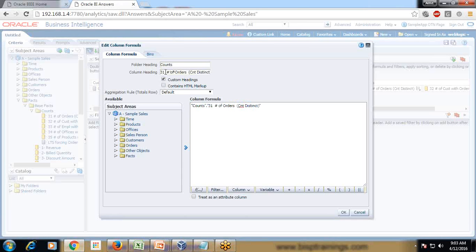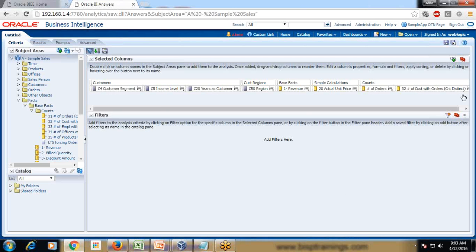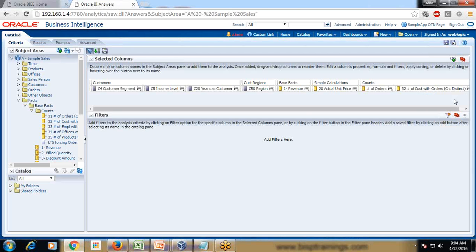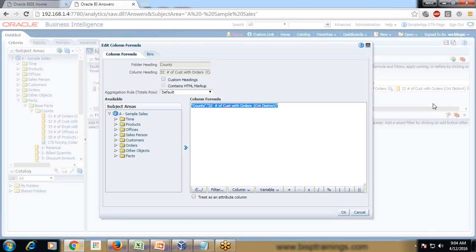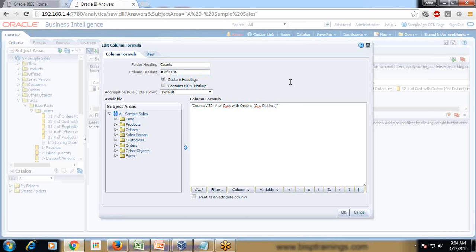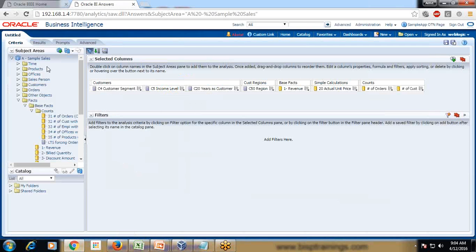I rename the columns by right-clicking and selecting Edit Formula. I give a custom heading: 'Number of Orders' — I remove the additional information to keep the label simple. Similarly I rename the customer count to 'Number of Customers' using Edit Formula. Now I have my measures and dimensions ready to display a view.